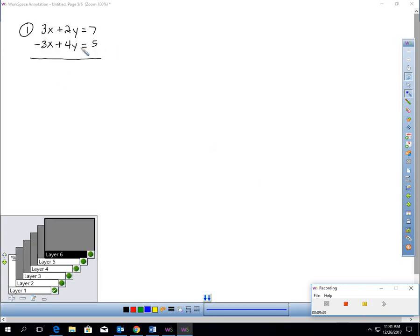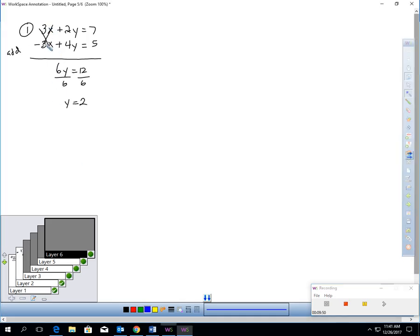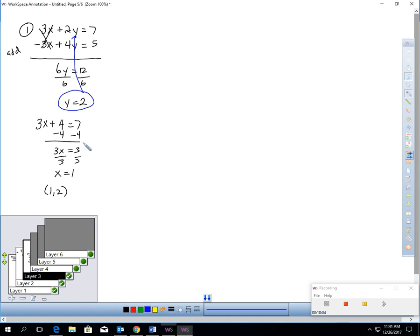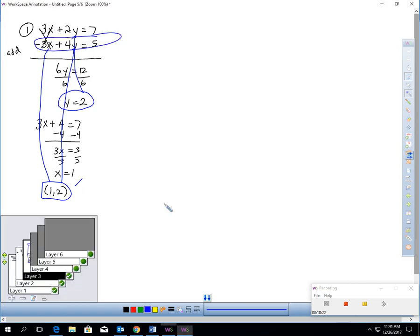In equation 1, notice that in front of X I had 3's. Since the signs were different, I could add. These eliminate. 6Y would equal 12 — divide by 6, Y is 2. I took 2 for Y and plugged it in: 3X plus 4 equals 7, then I took away the 4 and solved. The answer is (1, 2). I checked it — plugging 1 for X and 2 for Y made it a true statement. That's definitely the answer.